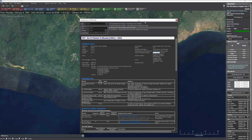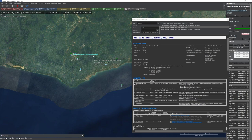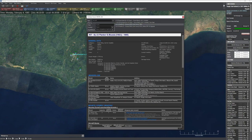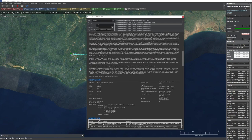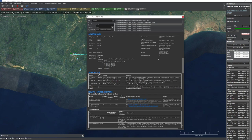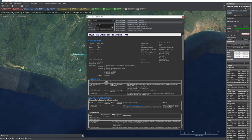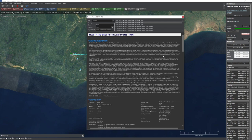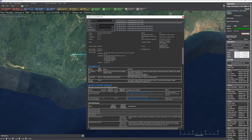Cockpit visibility tells you how easy it is to spot targets visually from different directions — front, sideways, and aft. A Harrier, for example, is like sitting in a giant bubble. A MiG-21bis has poor aft visibility. An F-16C with its bubble canopy has excellent visibility in all directions.